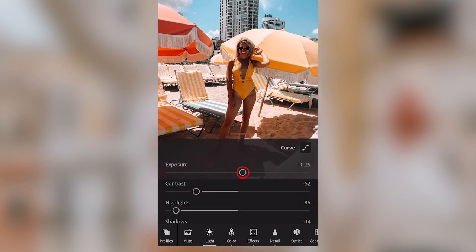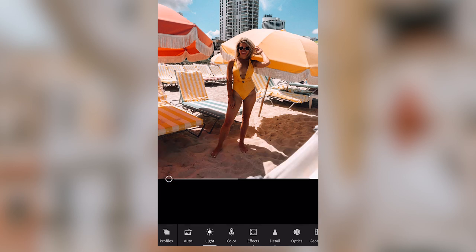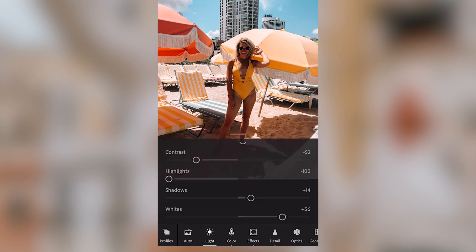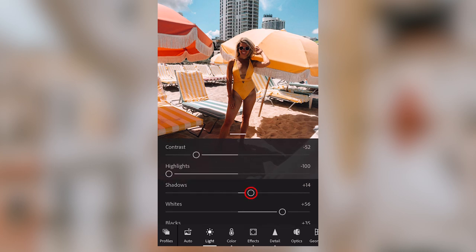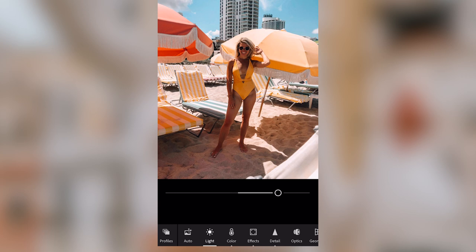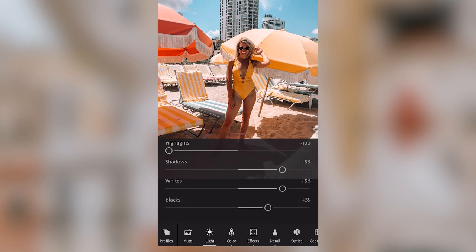The exposure slider is simply going to brighten your overall image — we're going to leave this as is for now, but you can always make adjustments here. The highlights are pushed down pretty far already, but we'll lower them to negative 100 so that we can bring back any lost detail in the sky. Then we can increase the shadows pretty much all the way to bring back detail in the dark parts of the image — in this case, the woman posing and the dark parts of the sand.